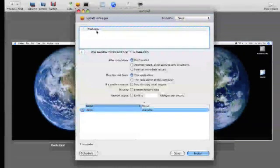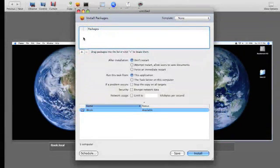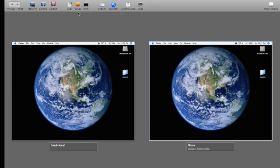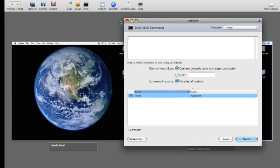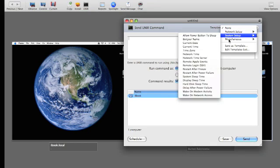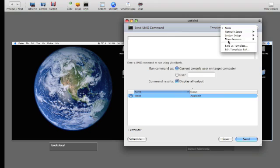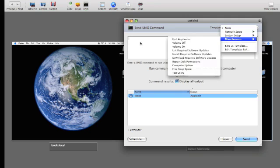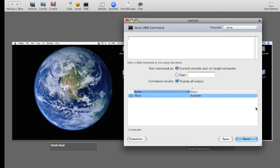I can install packages wirelessly so I don't need to download them multiple times. I can send a Unix command and it gives me nice templates for them. And of course, I can make my own.